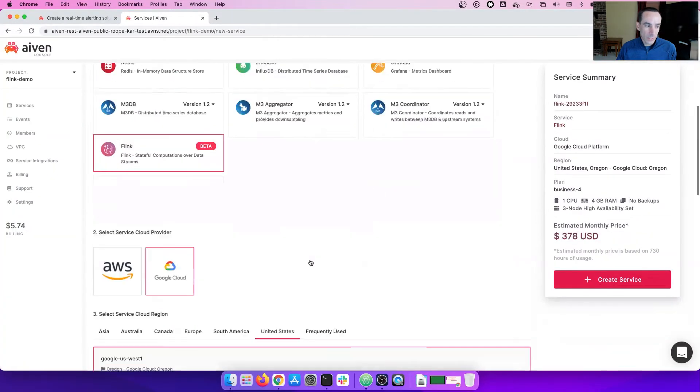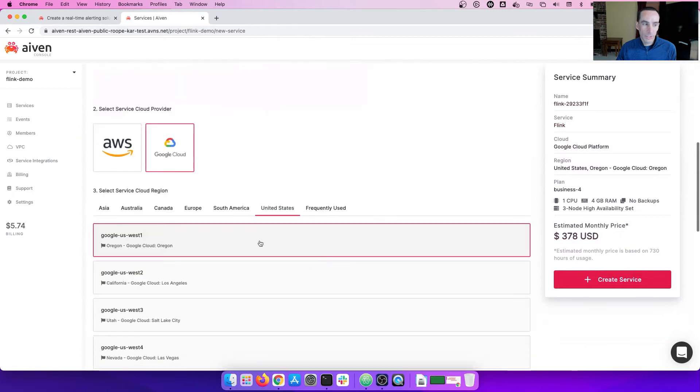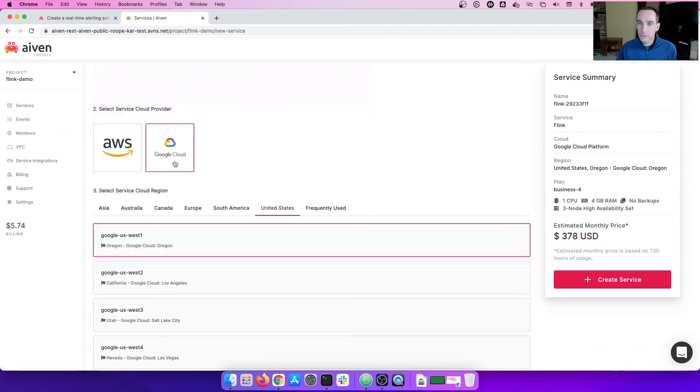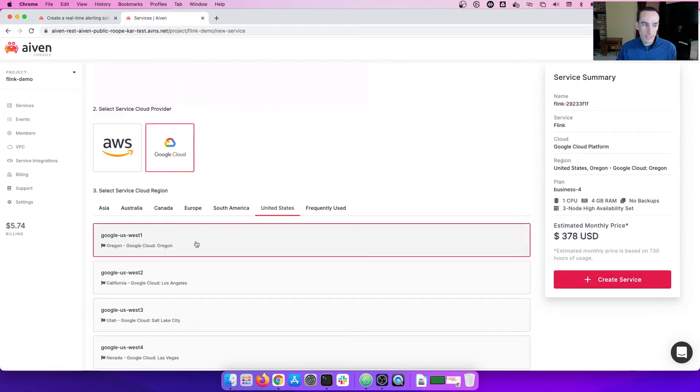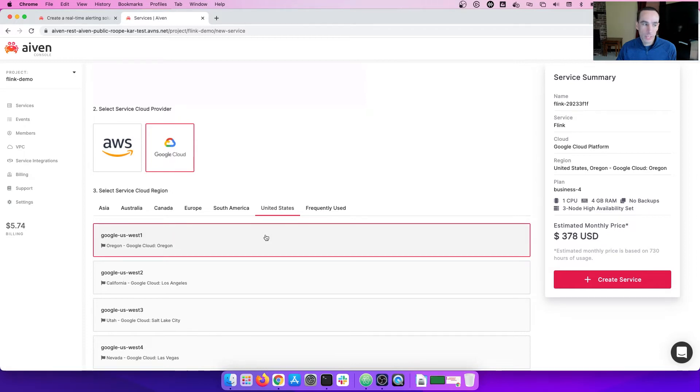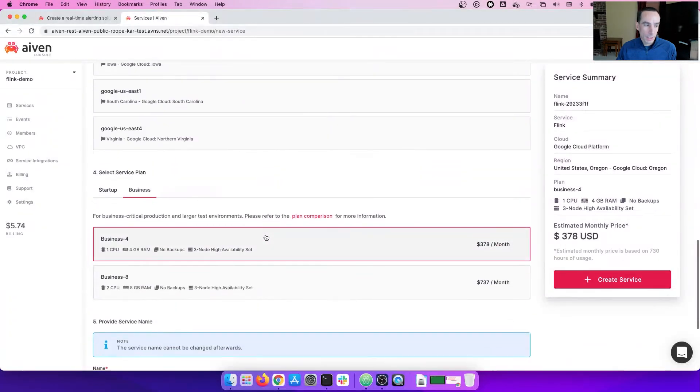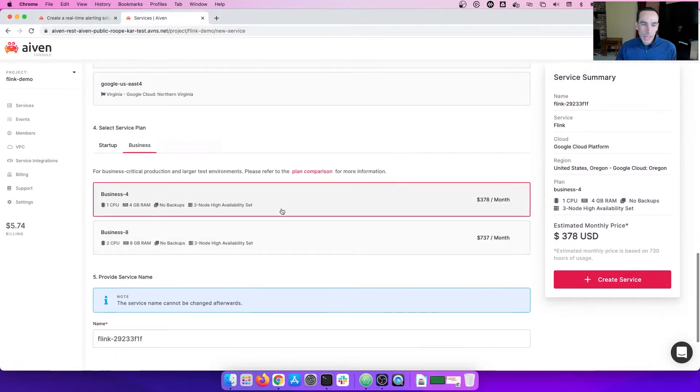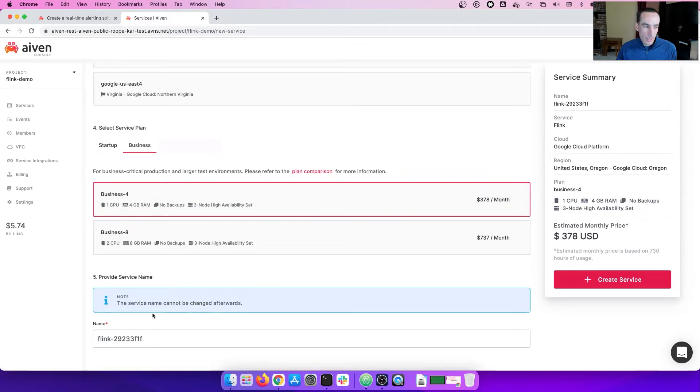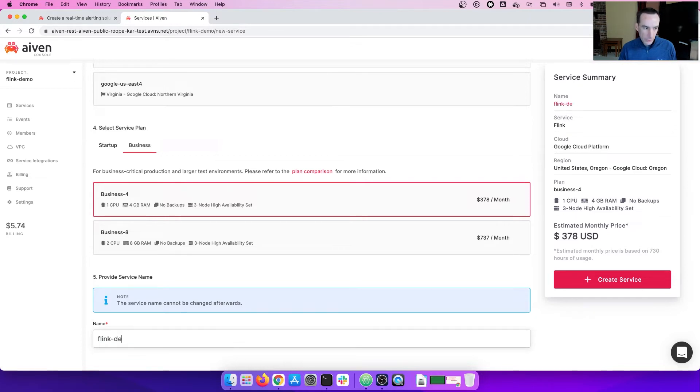From there, you're going to pick the cloud that you'd like to procure. We're going to pick Google. I'll stick to the United States and the US West region. And I'm going to pick a business floor plan that will meet our needs today. And I'm going to give the Flink service a name, Flink Demo.